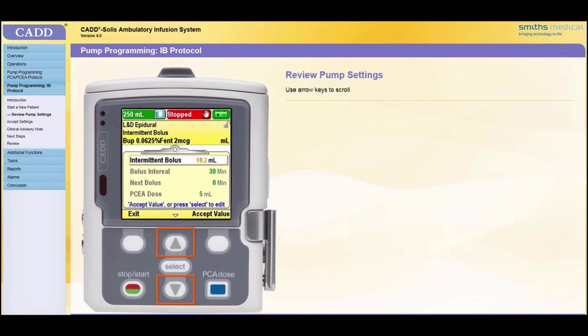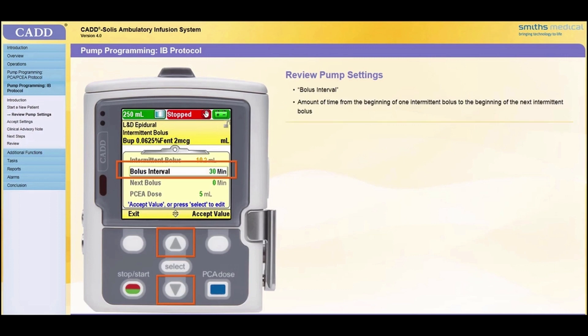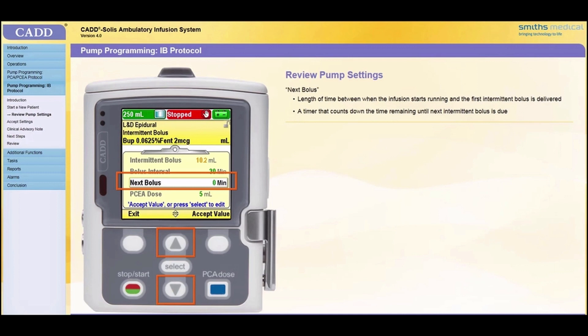Now use the arrow keys to scroll to each patient-specific parameter and review the display value against the physician's order. If any value needs to be edited to match the physician's order, press Select and edit the value. The bolus interval is the amount of time that elapses from the beginning of one intermittent bolus to the beginning of the next intermittent bolus. The next bolus is the length of time between when the pump starts running and when the first intermittent bolus will be delivered. After the initial intermittent bolus is delivered, next bolus functions as a timer to count down the time remaining until the next intermittent bolus is programmed to deliver.